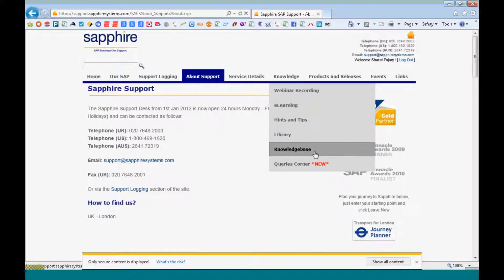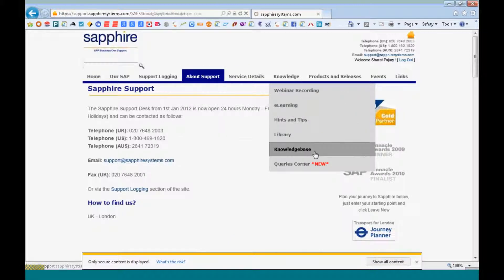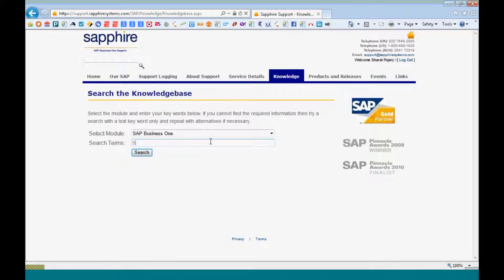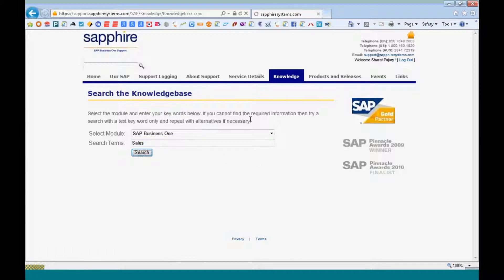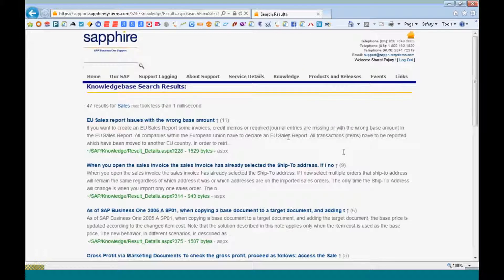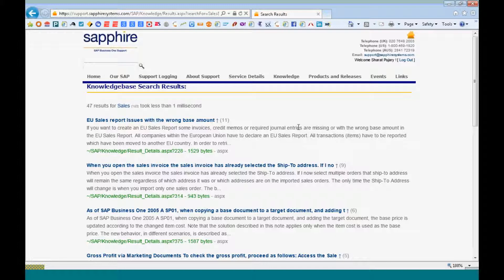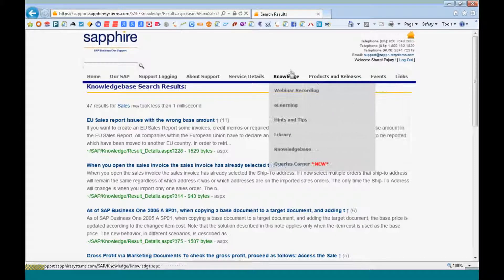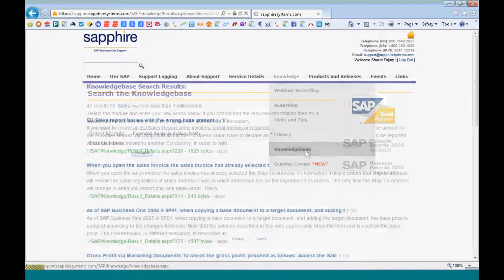You also have an access to the knowledge base. You can select the knowledge base, you can specify the search term. And you will get an idea of the different issues that you could have within your system. And this is basically for you to figure out if you can resolve an issue on your own before getting back to us. We are just updating this knowledge base as and when with our different product lines.